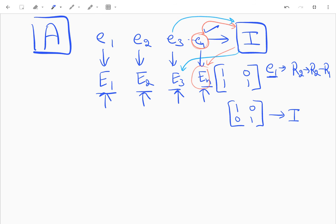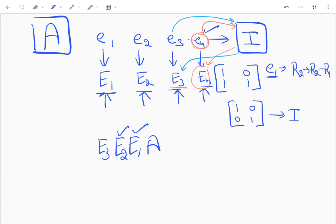When I multiply a given matrix A first by E1, then E2, then E3, I get the identity matrix.